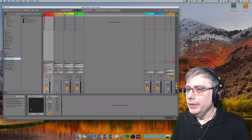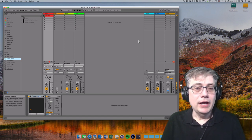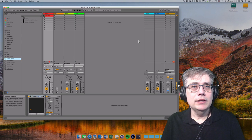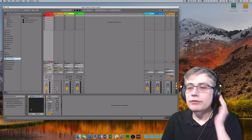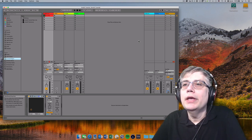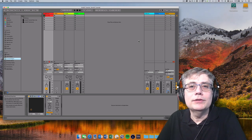I've already loaded up Ableton. I put on my headphones so that I can hear what you're hearing without generating a feedback loop. And let's get to it.